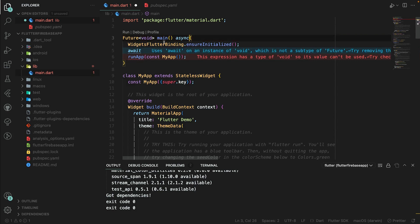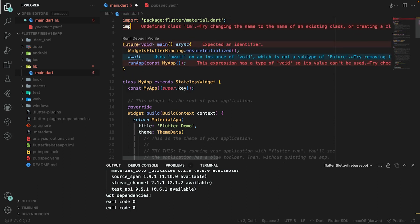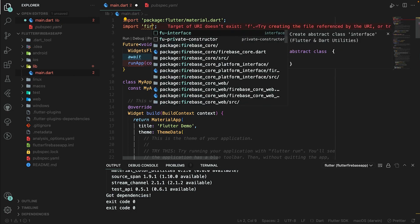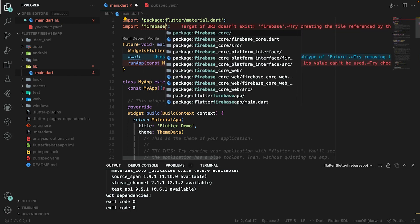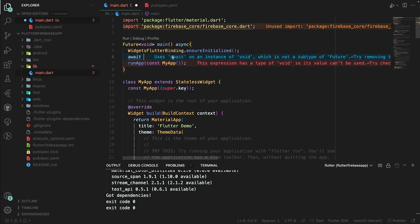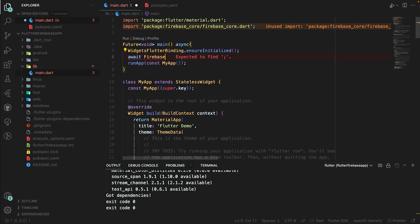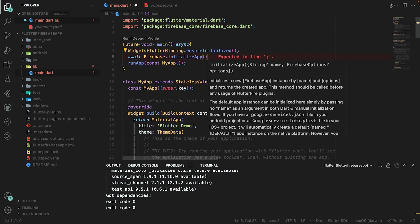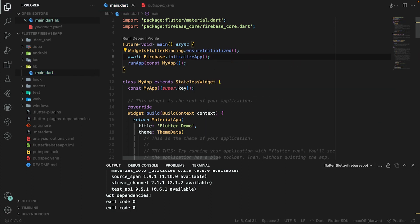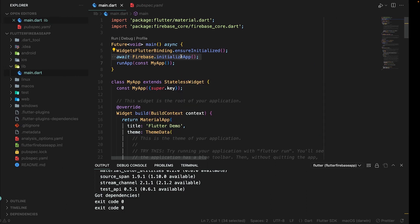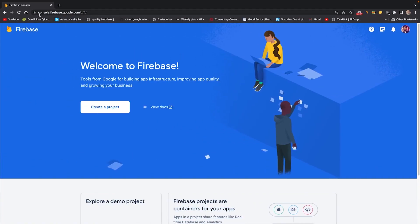I will add async here, and await. First I need to import firebase_core. Then I will write Firebase.initializeApp() to initialize the Firebase app.